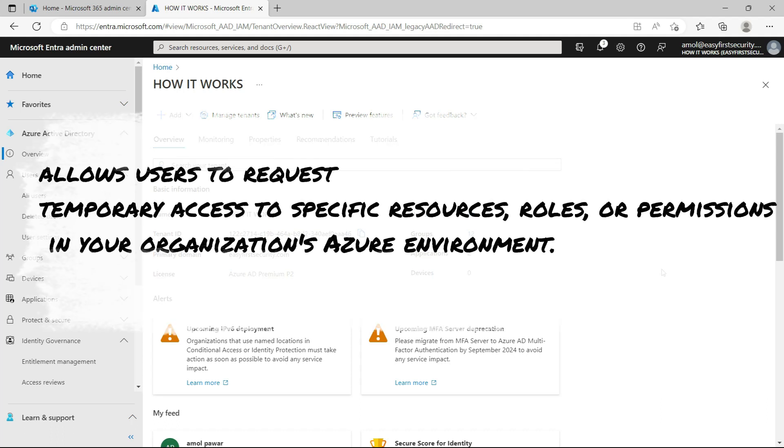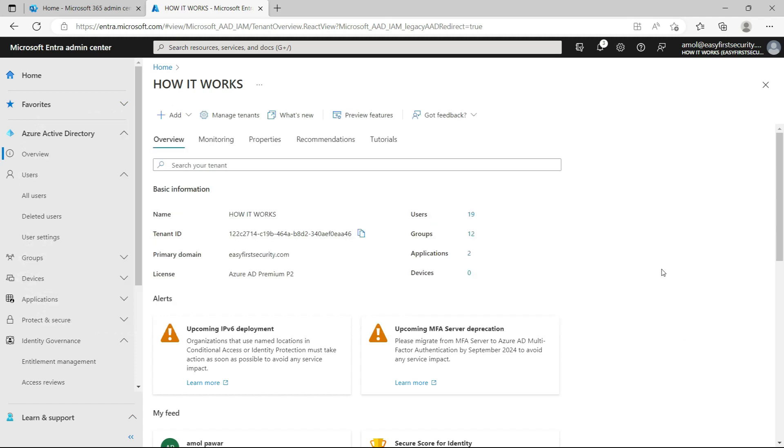Basically, it's a very simple process. If any user in your organization needs an admin role once in a week or once in a month or once in a day, we don't want to give them full role access like a global admin all the time throughout the month because they only need it once in a month or once in a week.